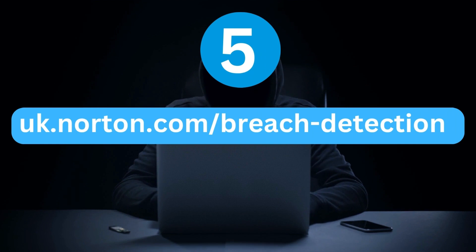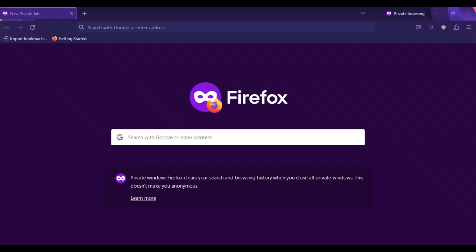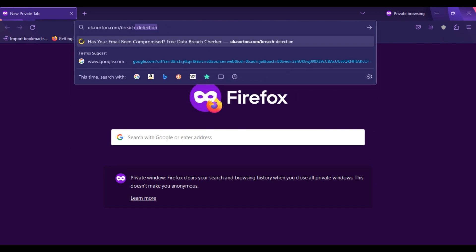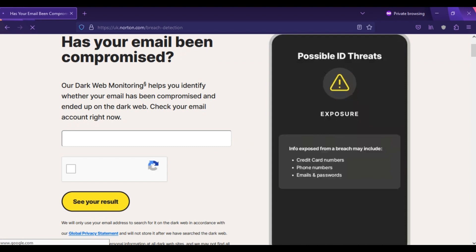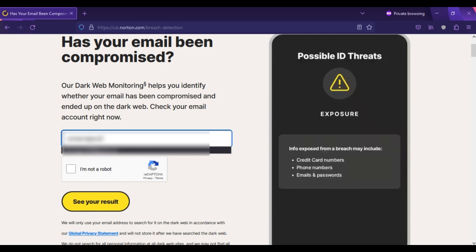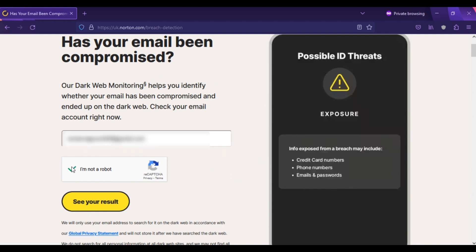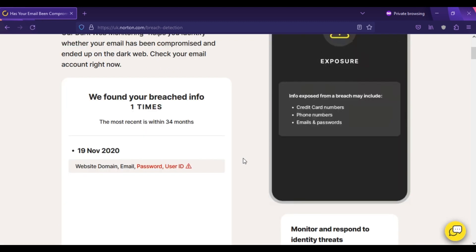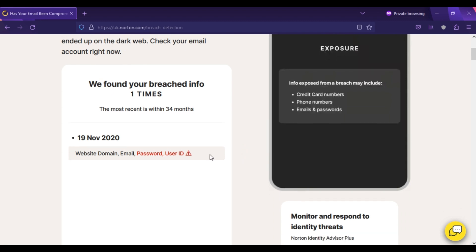Our fifth website is uk.norton.com breach detection. Open your browser and type uk.norton.com breach detection. Here in the search bar, type in your email address. Solve the CAPTCHA and click on See Your Results. Here you can see my information was exposed in one data breach that occurred in November 2020. The compromised information includes email address, password, and user ID. So these were the websites that can help you find out if your information has been exposed on the dark web.